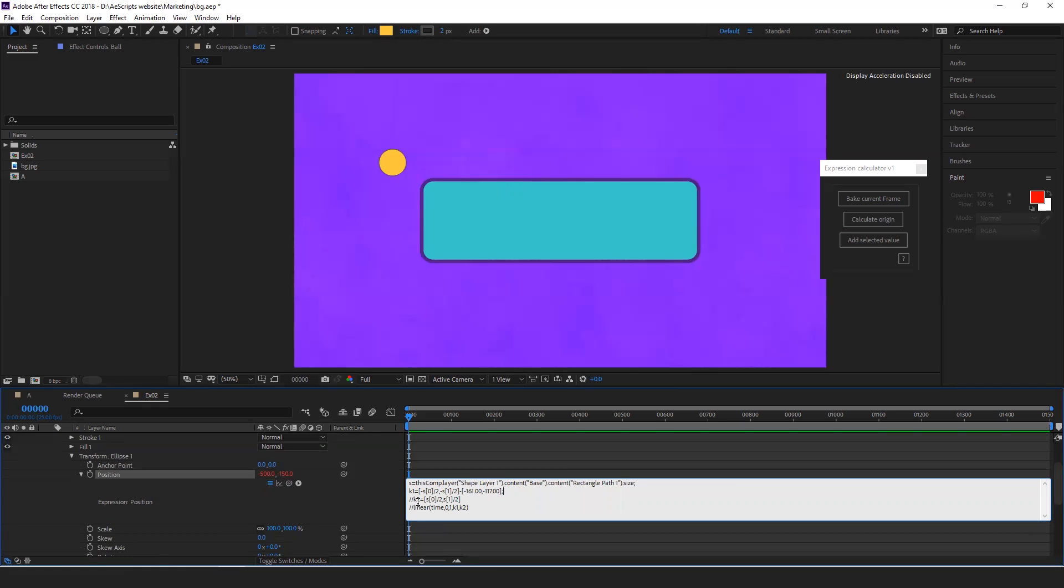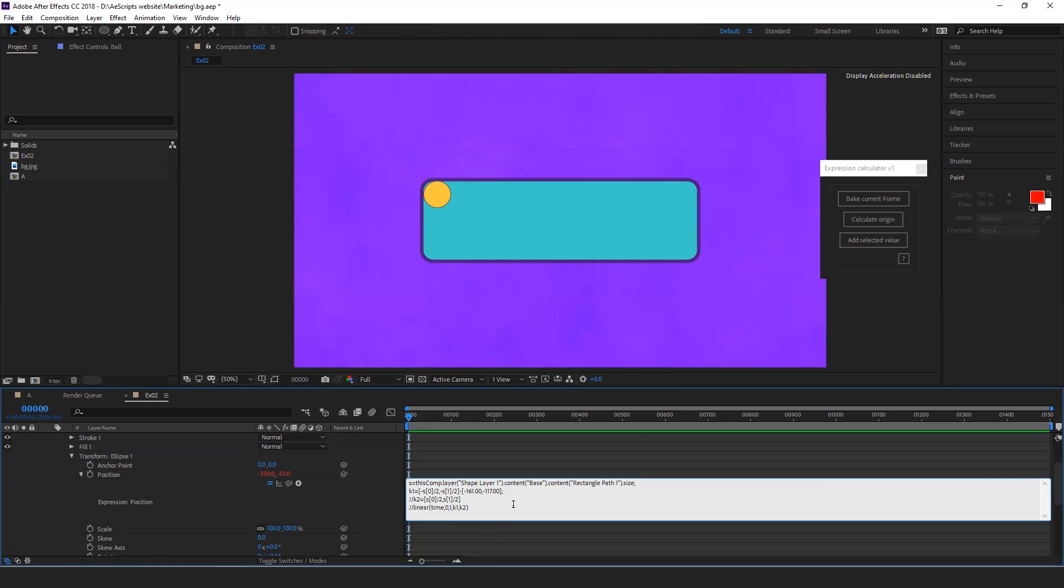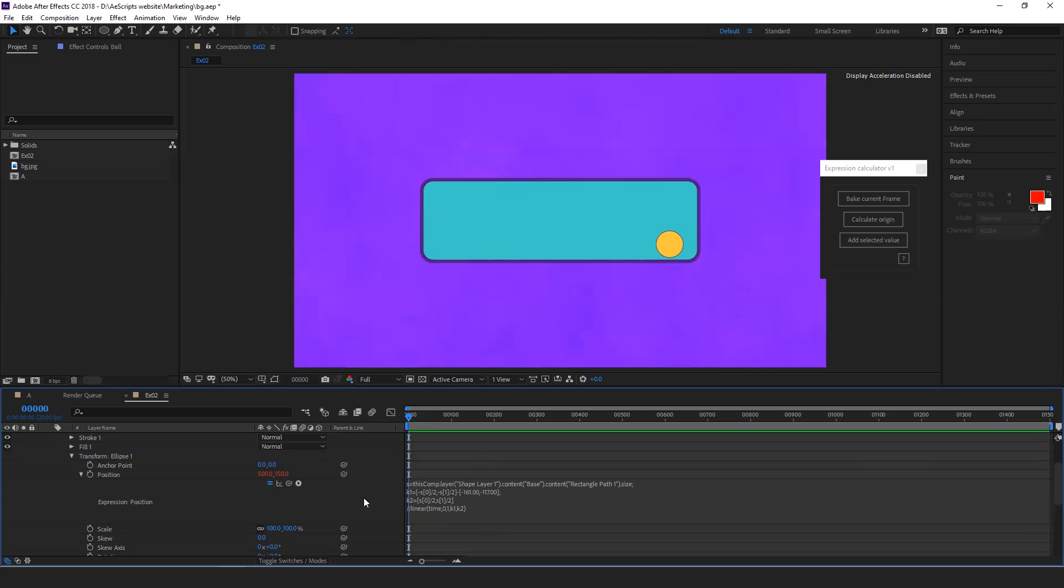Do the same thing for K2. Now uncomment K2 and see the K2 value is somewhere here, but we need it here. Now when you disable the expression, this is the initial value which we set.